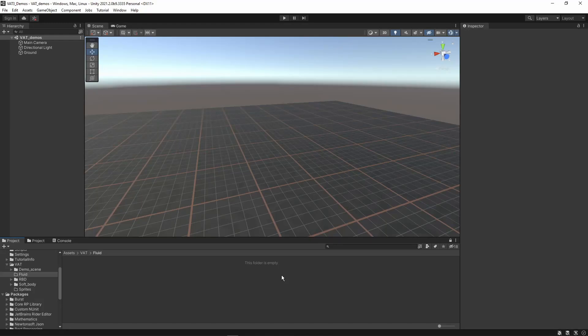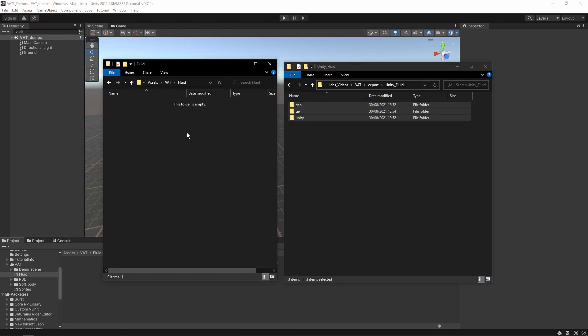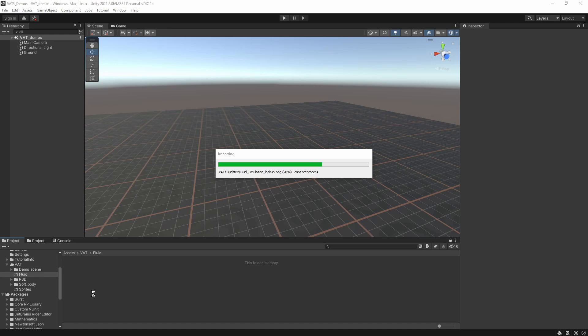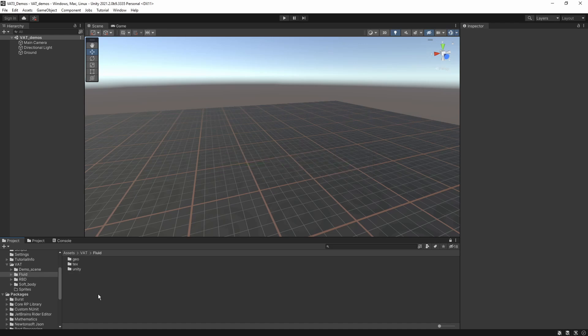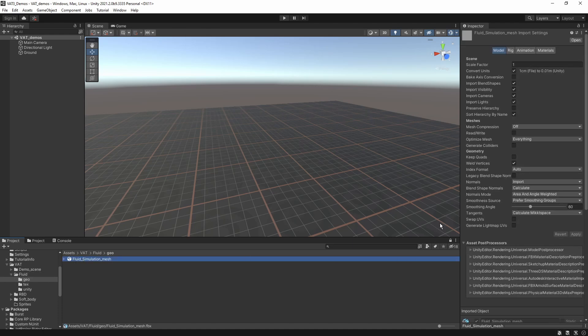Here we are in Unity. Let's now import the fluid data here in this folder. What I can basically do is just grab the folders and drag and drop them into my project. What you can also do is directly save here into your Unity project if you want to. It's up to you where you want to have the files. So now we have everything imported, but we want to also set import settings.